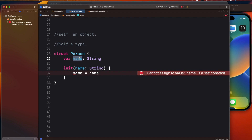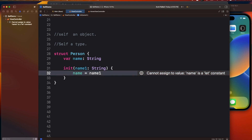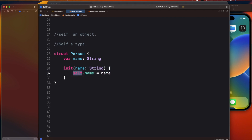If you change one of the arguments, you don't require self. So only in the scenario where both names are the same — and this applies not just to structs but also inside functions and classes — when you are differentiating between a local property and a class-level or structure-level property, you need to use the self keyword.